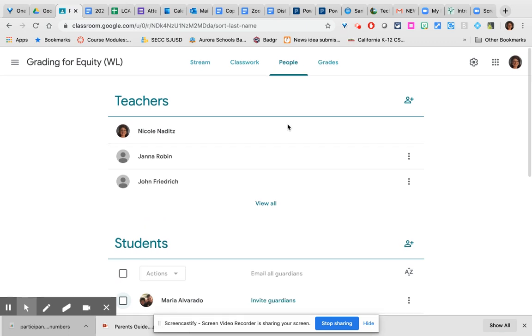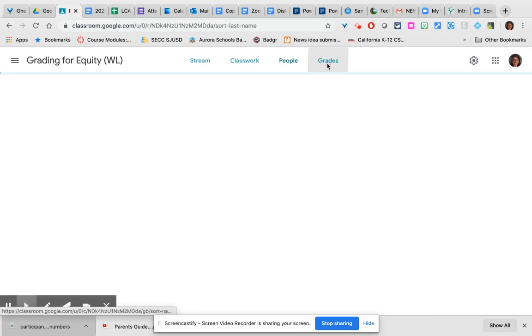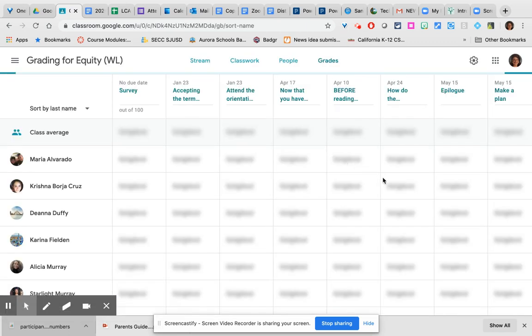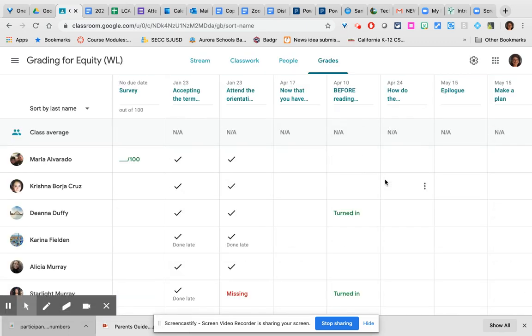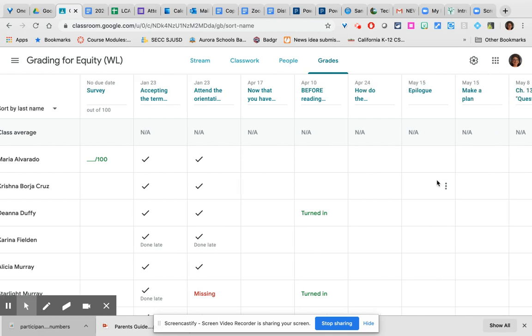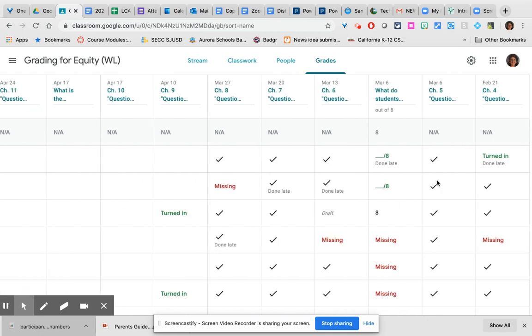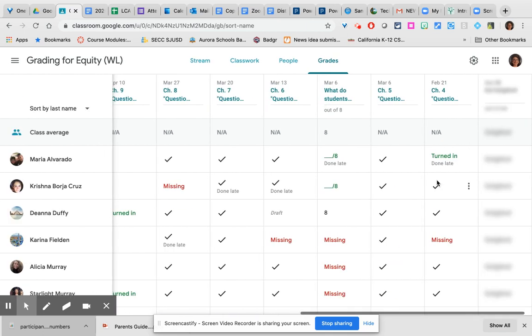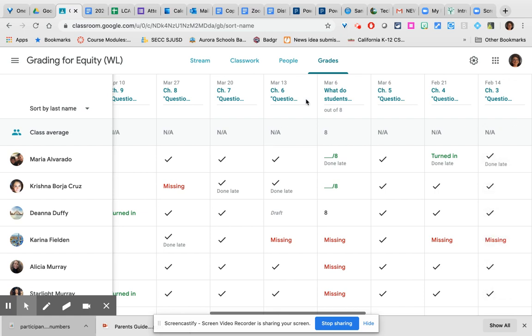The grades page is essentially the gradebook for your classroom and it will show you all of the work that your students have turned in, all the work you have returned to them, and what remains missing.